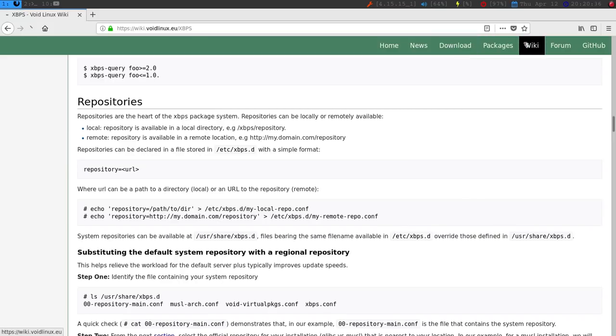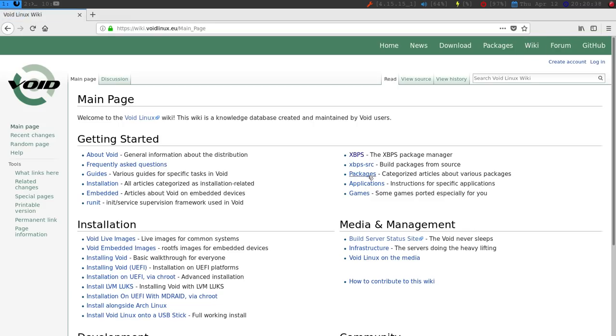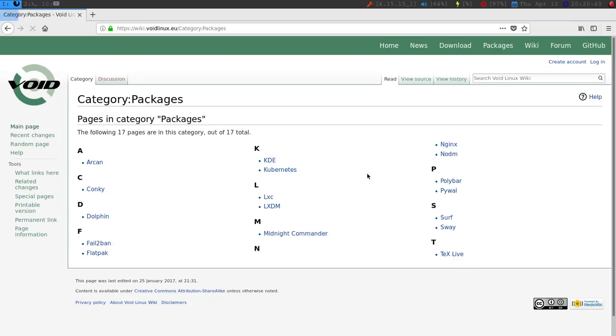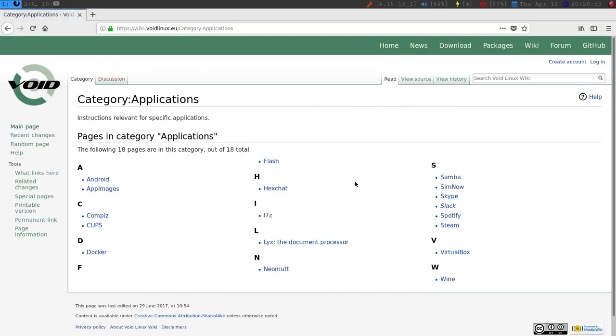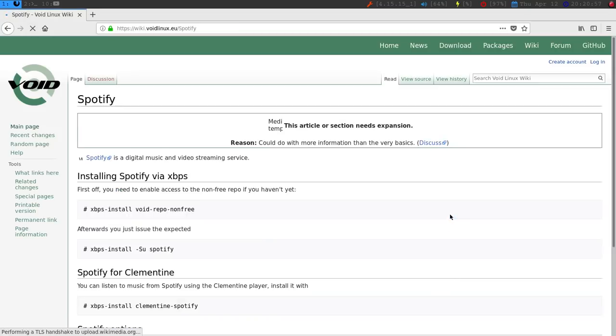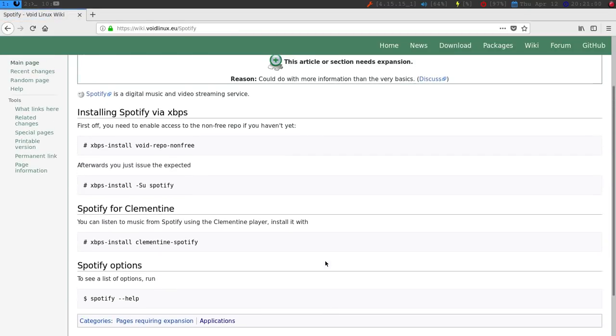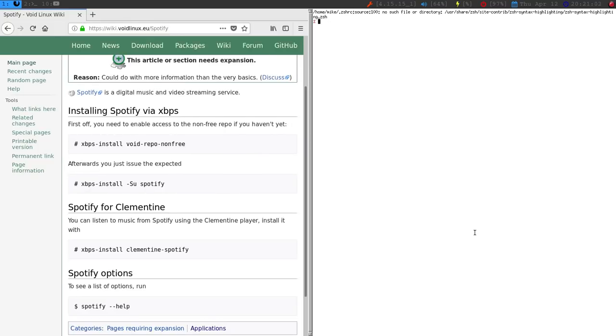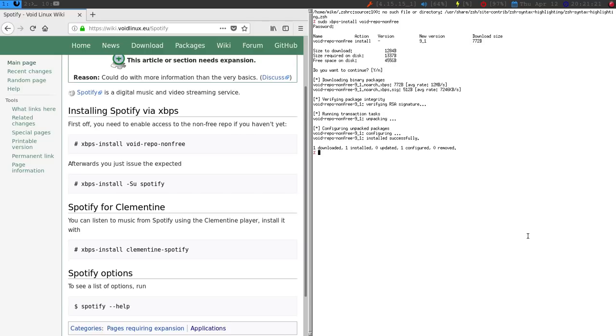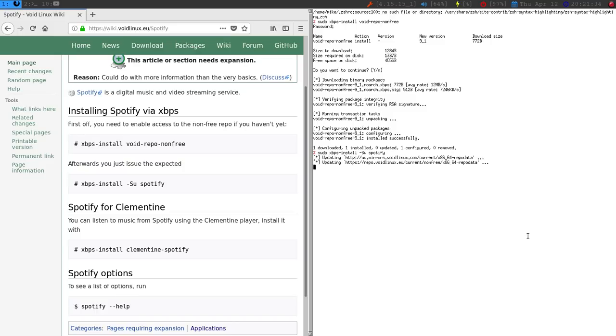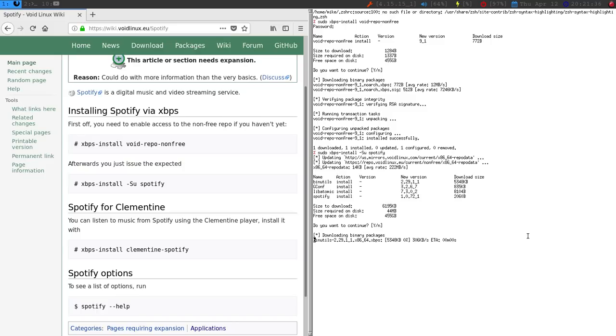XBPS query. And then you can have different repositories. I'm going to try one of the packages that I need to try to see if I can get. I'm going to try to install Spotify here. What I need to do is bring up a terminal. Say sudo XBPS dash install void repo non-free. That's one of the repos that I can get. Now what I can do, say XBPS install dash SU and then Spotify. And then hopefully this downloads and everything.